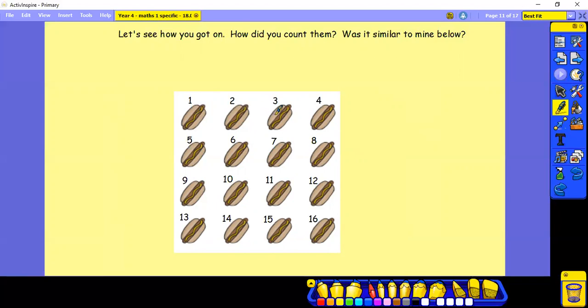1, 2, 3, 4, 5, 6, 7, 8, 9, 10, 11, 12, 13, 14, 15, 16. So there were 16 burgers.